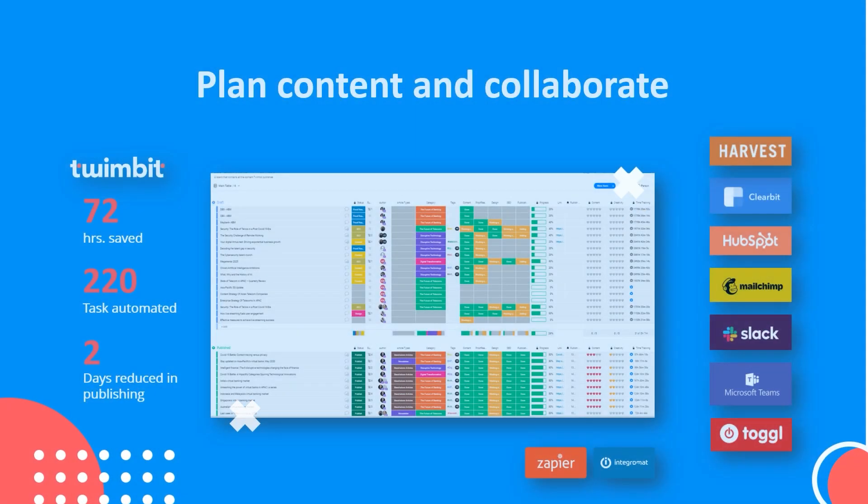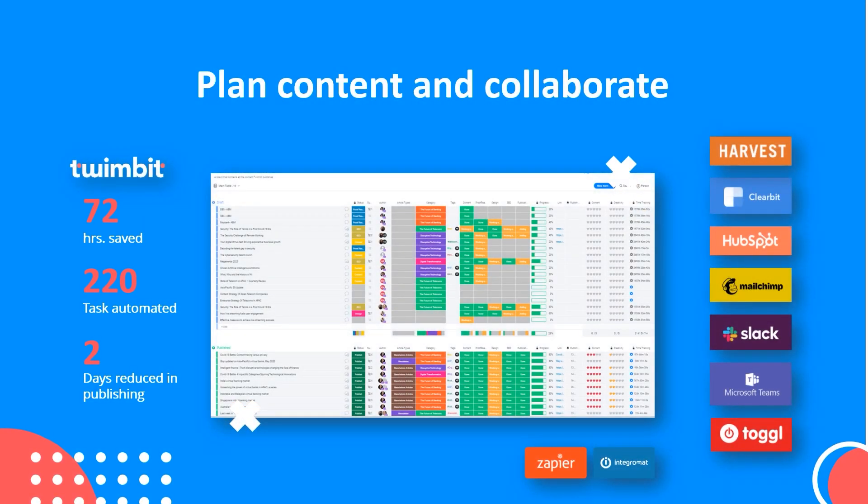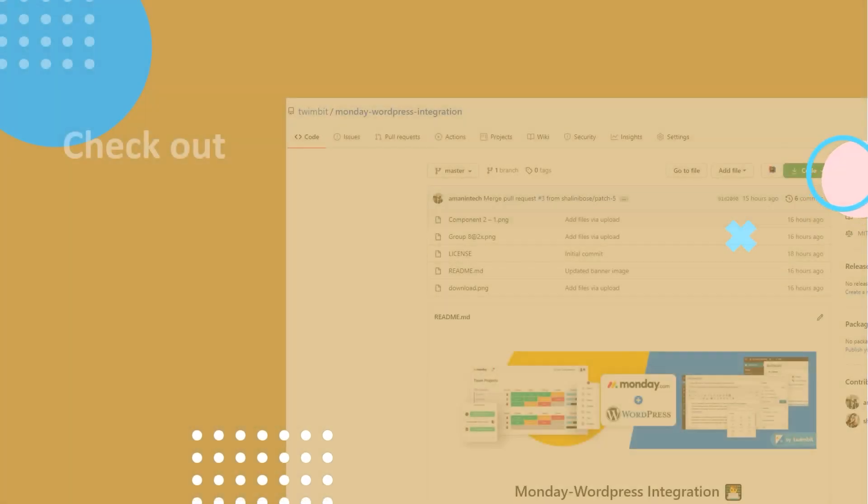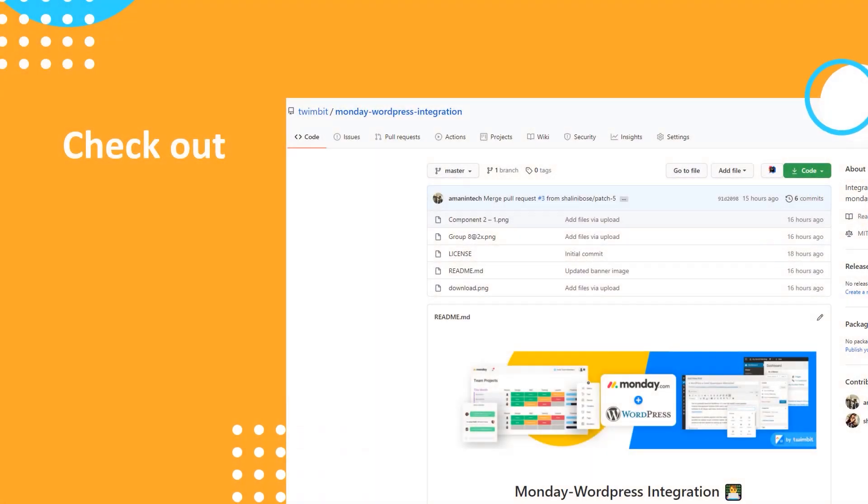You have the complete freedom to create workflow as per your needs. Multiple stakeholders like writer, designer, copywriters, and marketers can be brought together. To know more, you can check us on GitHub. Monday WordPress integration is open source and free forever!